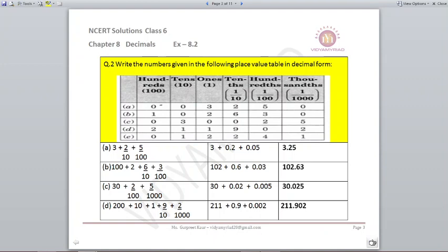Next number, part B: 1 in hundreds is 100, no tens, 2 in ones gives 102. Then 6 upon 10 means 0.6, and 3 upon 100 means 0.03. So the answer is 102.63.